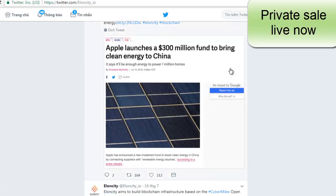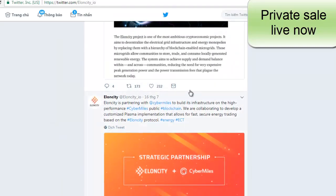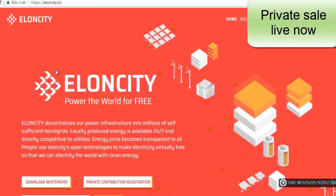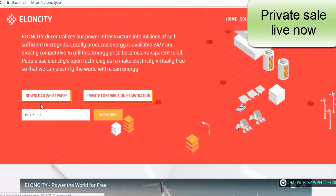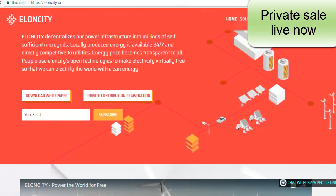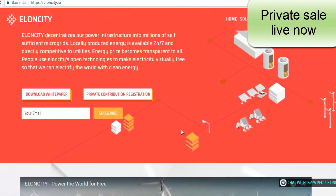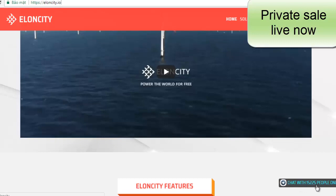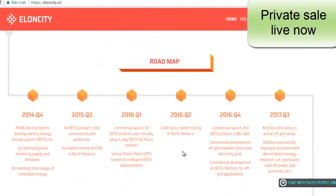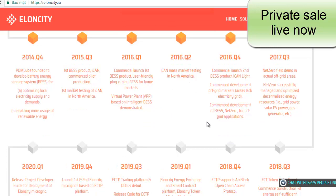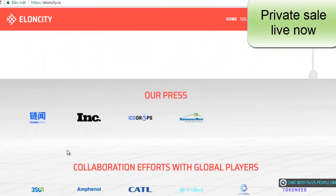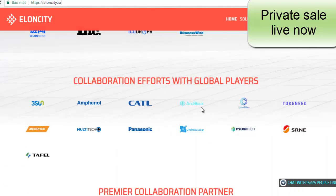There is a lot of good news from Elosity across social networking sites. You can access the website, see and download the white paper, and attend the private contribution registration by clicking to fill out your email address. You can also chat with more than 50,000 people online in the Elosity Telegram group, and see the roadmap from 2014 to 2022. News is also available on Trend News, ICO Drop, BusinessWire, and through collaborations with global players like TokenNeed, Cybermines, ArcBlock, Amphano, and MediaTek.